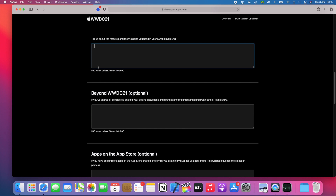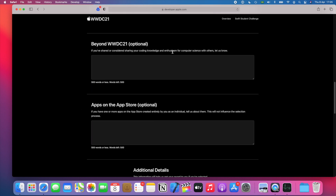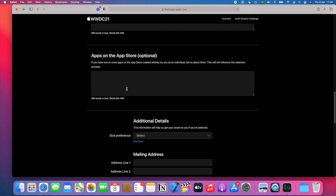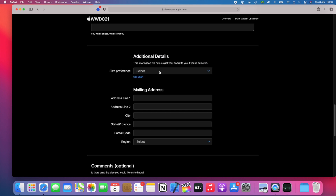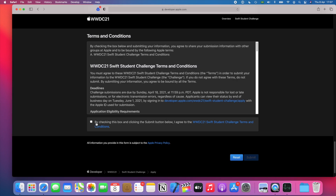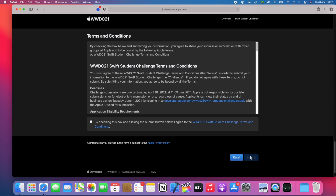This essay is for the playground, and this one is for sharing your enthusiasm for computer science or coding. If you have apps on the App Store, you can tell them about it here — usually what ends up happening is that they feature your app on the first page of the App Store around the time of WWDC, so I highly recommend filling this out if it applies to you because you get some free publicity. Here you have details about the prize — it's probably going to be a jacket again. Choose the size, fill out your address, put any comments you think are relevant, check the terms and conditions, and hit submit. That's it.